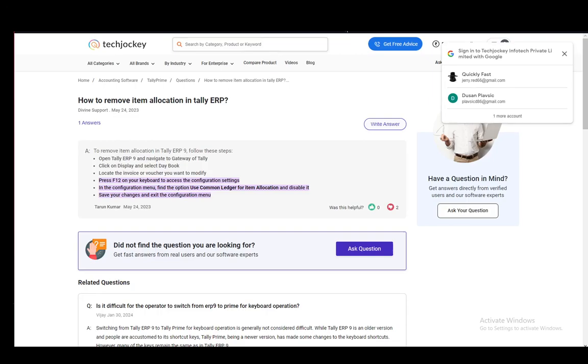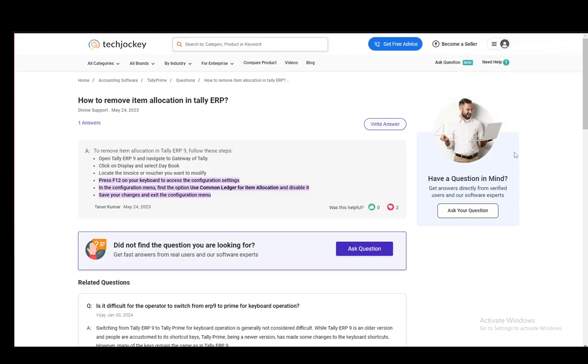Hey everybody, what is going on? I hope you guys are all doing well and welcome to another tutorial video. In this video, I'll be explaining how you can remove item allocation in Tally ERP.